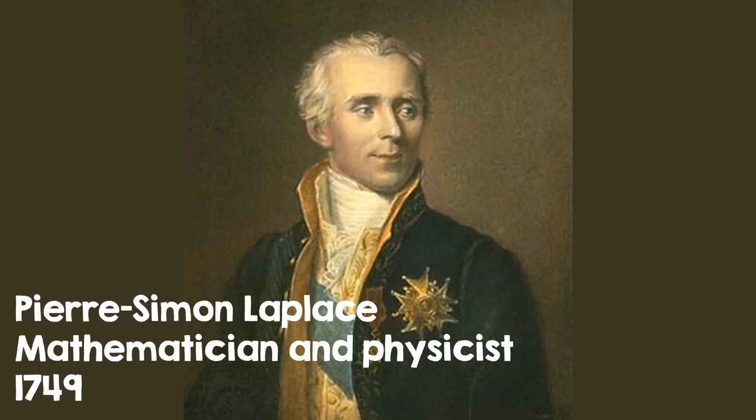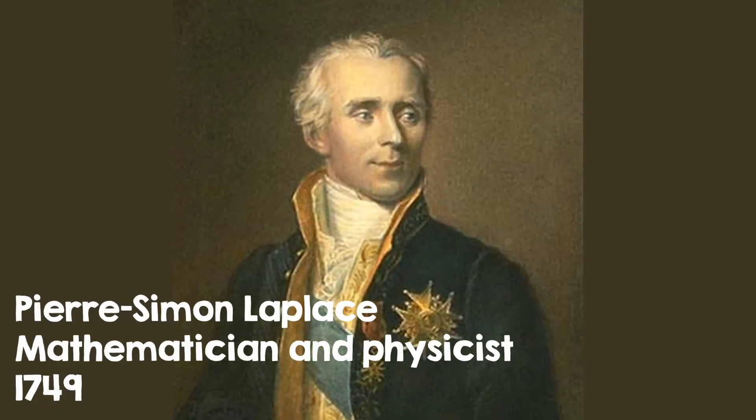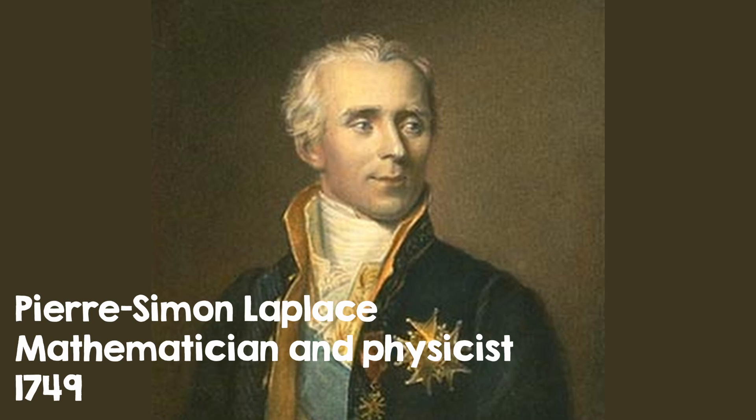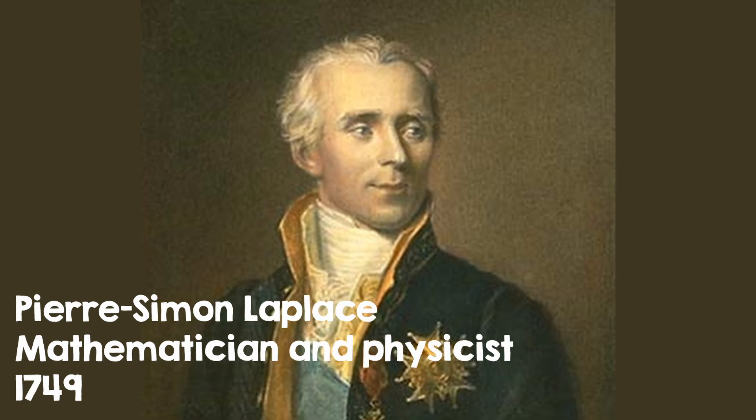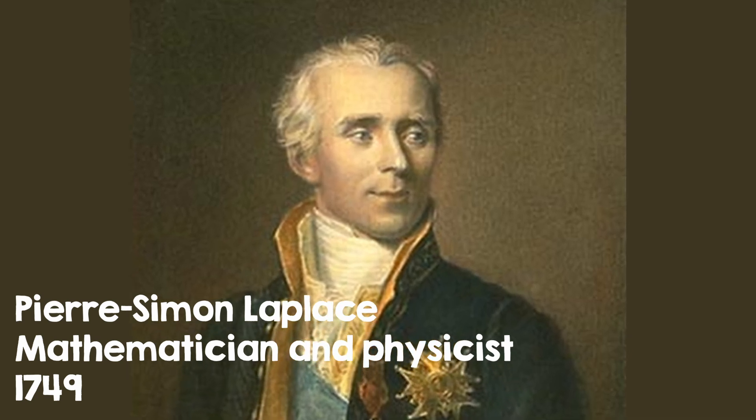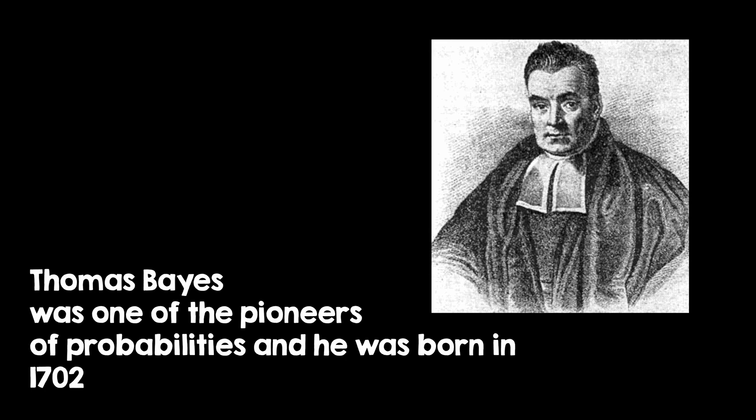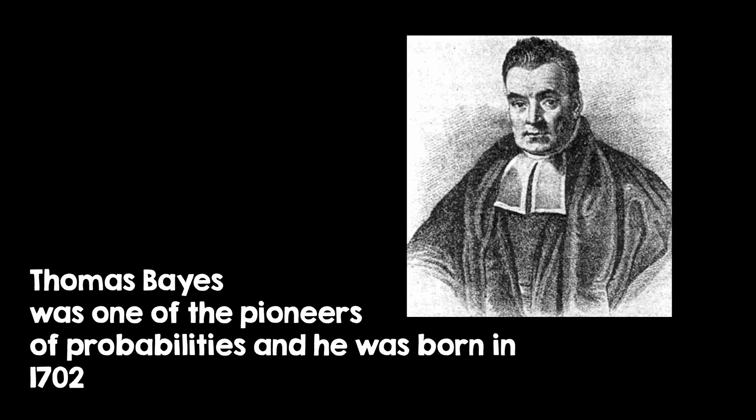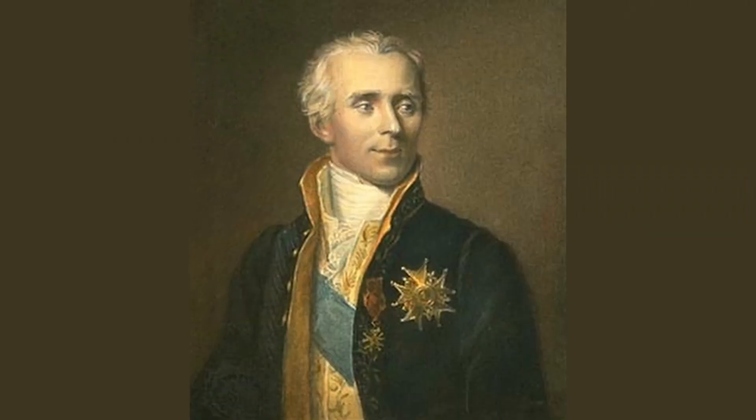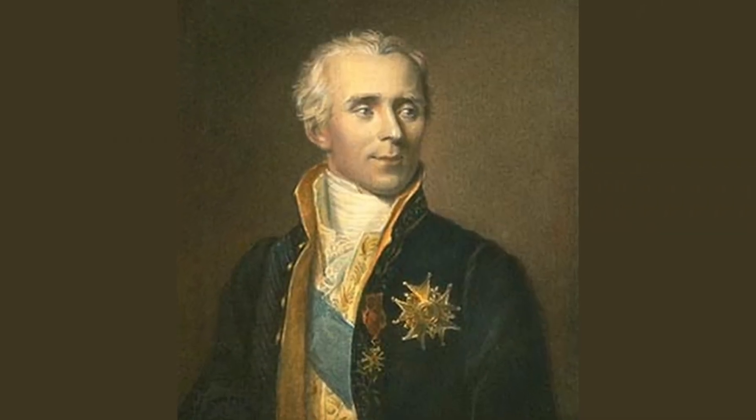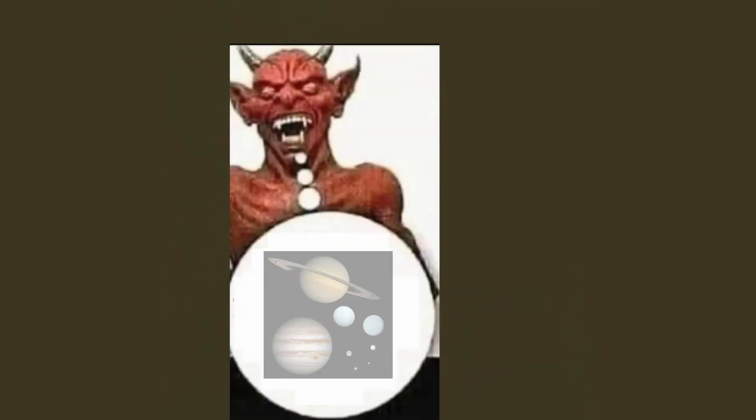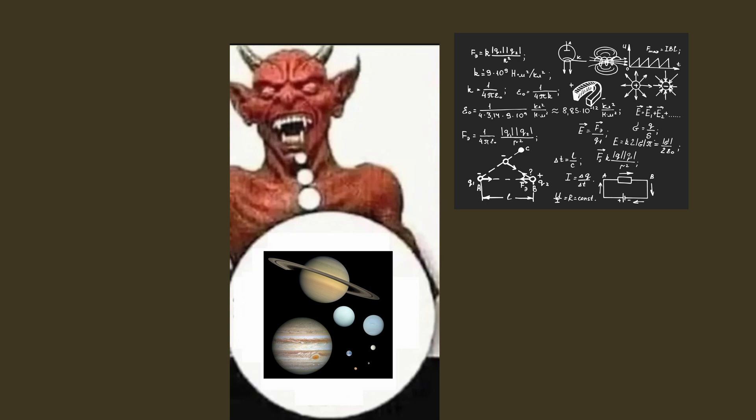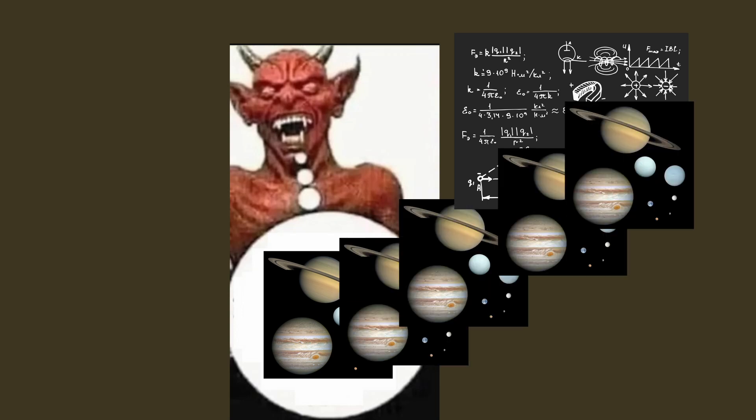Laplace, however, took his determinism a step forward. And you have to keep in mind that many physicists at that time believed that there were no random things and even probabilities were more or less a new thing in math. So, Laplace imagined a being that was so intelligent that he could know all of the particles that make up the universe. This being was later called Laplace's demon. Now this being could just take the state of the universe and apply the laws of physics to it, and essentially calculate the future. After all, this means determinism.